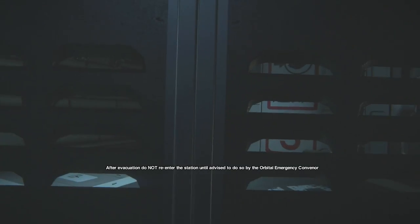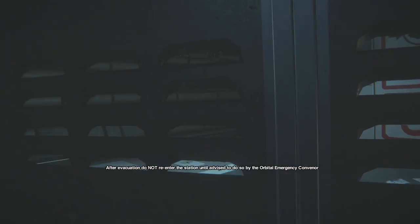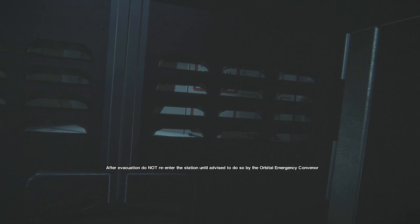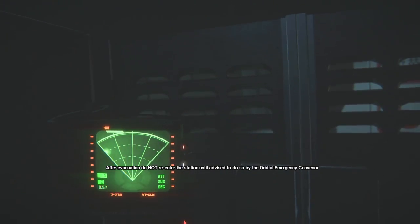After evacuation, not until we enter the station, tell advisors to do so by the orbital emergency. No one here but us cabinet files. People that really like cabinets. Nobody here but us! I hate you, alien. Go away.